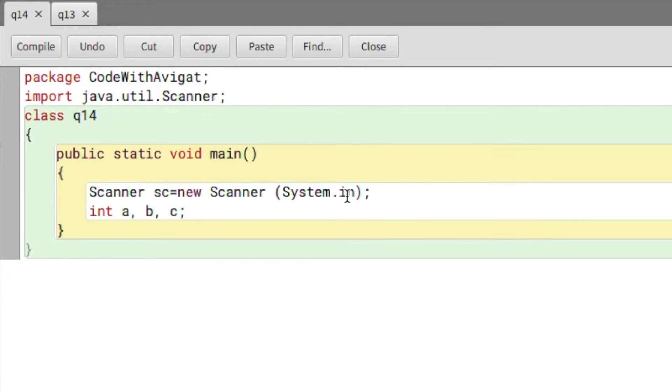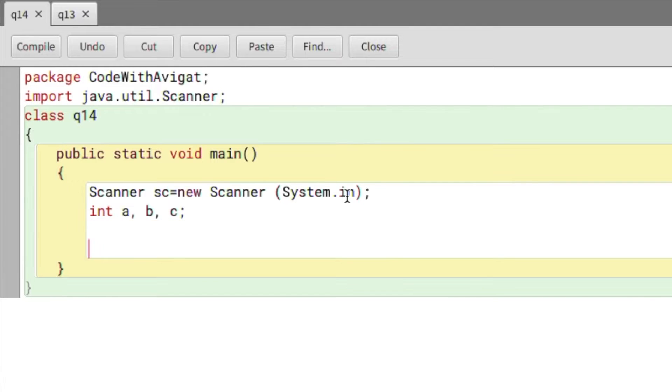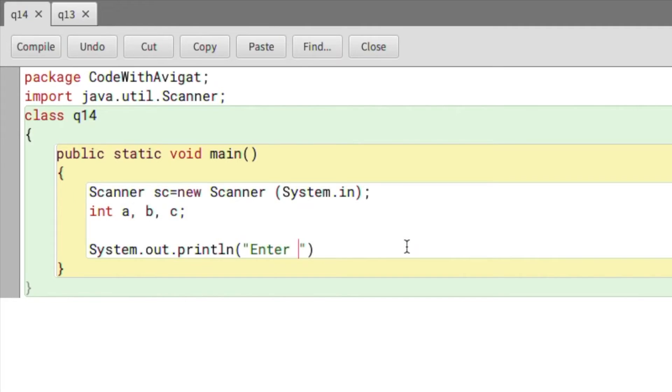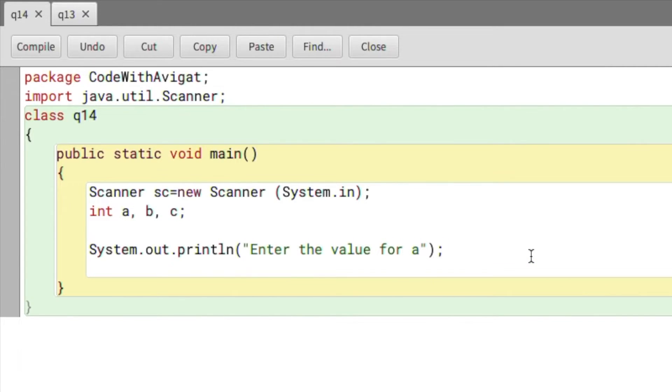Now to get those input values, I'll have to write System.out.println and within the quotation I will say "Enter the value for a", semicolon, and here I will write a = sc.nextInt().